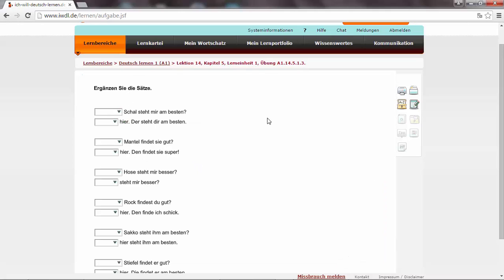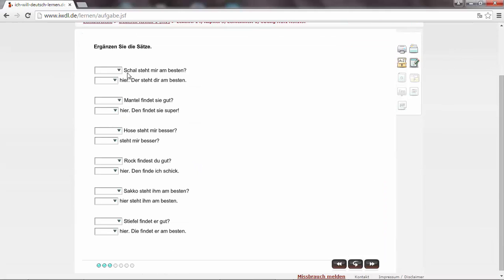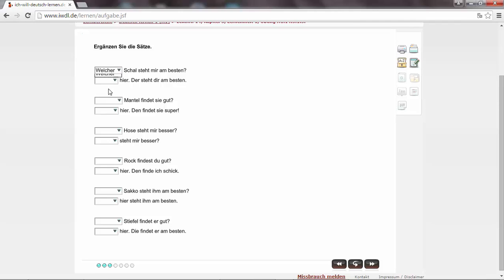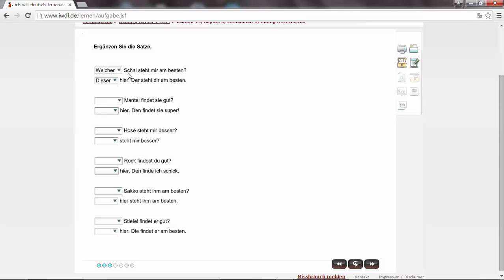Ergänzen Sie die Sätze. Der Schal steht mir am besten. It's der Schal. So we have to ask which one? Welcher? Der Schal. Welcher Schal steht mir am besten? Dieser Schal. We have to use the right ending. Welcher Schal? Dieser hier. Der steht mir am besten.